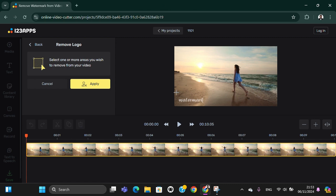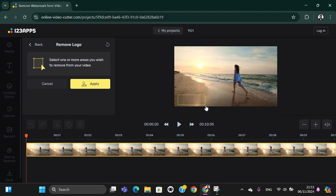And you just need to select the watermark like this, and you can click on apply.